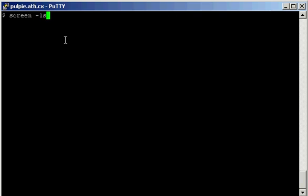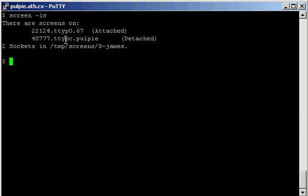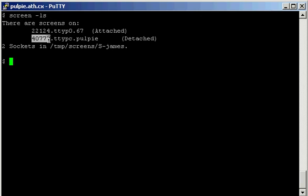and, uh, the first three numbers right here, or the first numbers, period, uh, before the first period, uh, or the process ID, and then you go screen minus X, and then the process ID.